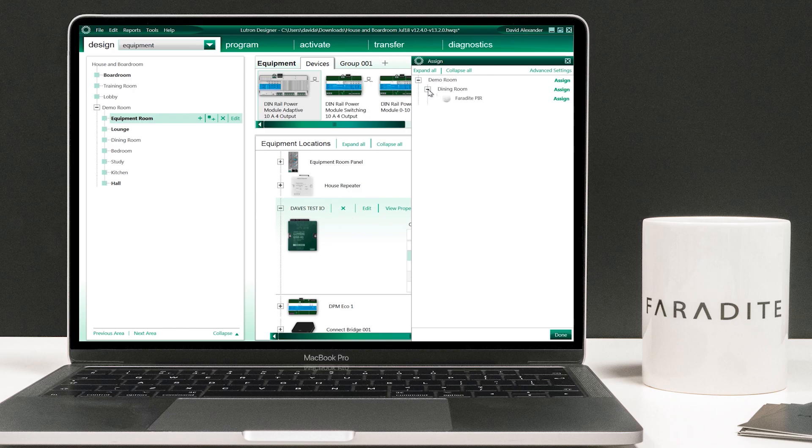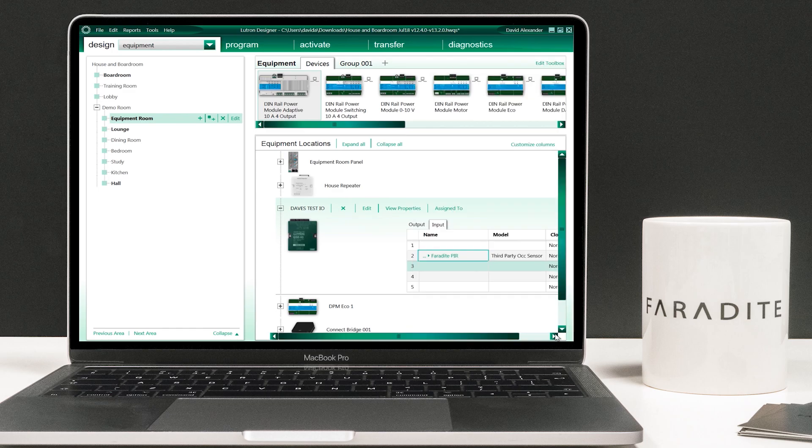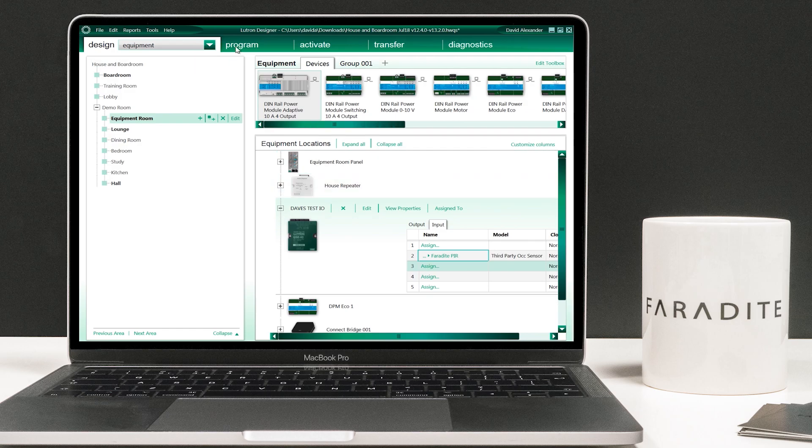Next navigate down the tree until you find the Faradite PIR in the dining room. Click assign to link it to the contact closure input. To finish click done.